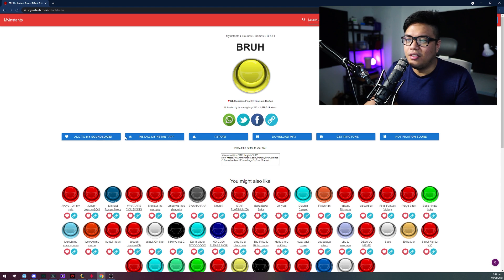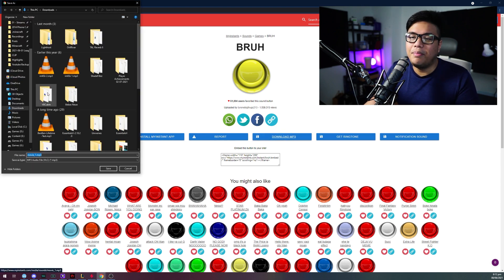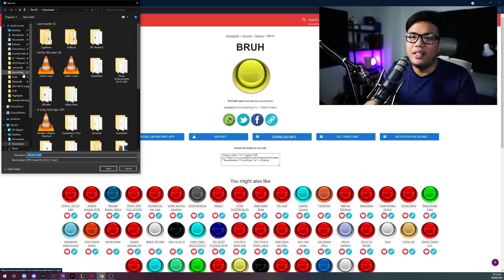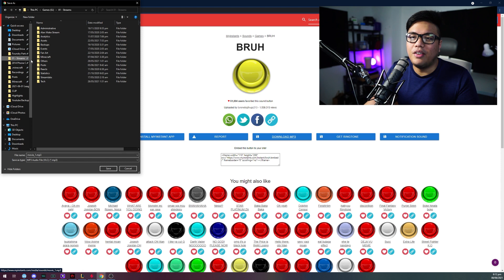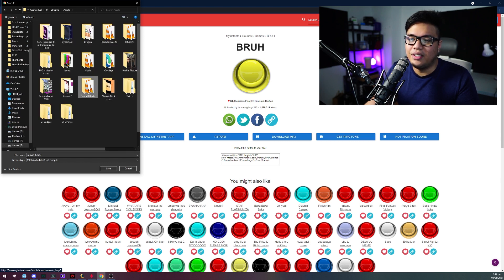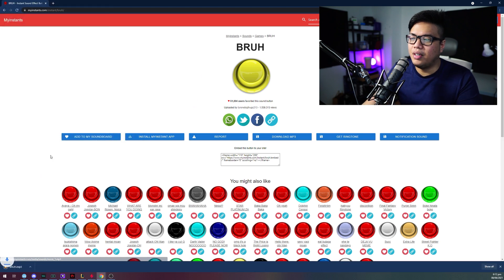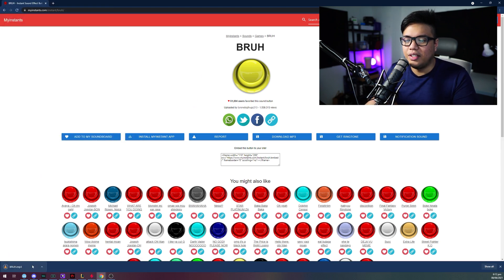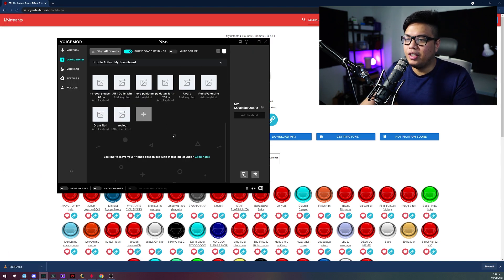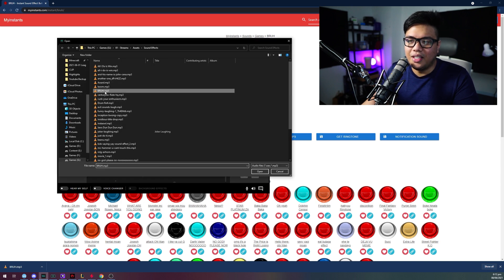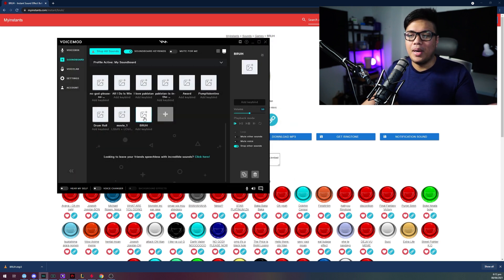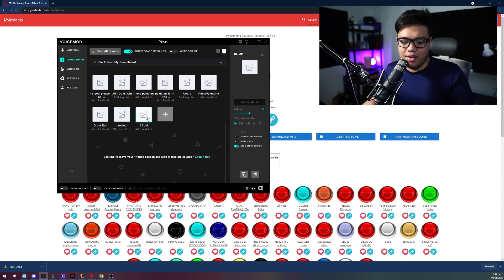So let's download it, download MP3. Let's put it on my asset sound effects. There you go. Then we'll put brah. There you go, brah. So it's already downloaded there. Let's put it in VoiceMod. Now let's click the add button. And then there's the brah button. And pretty much it's there.